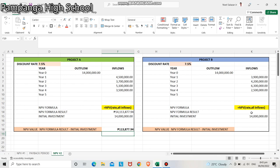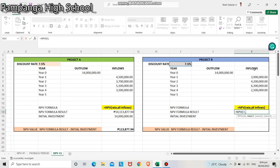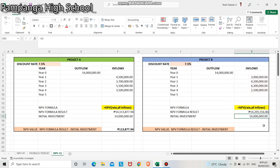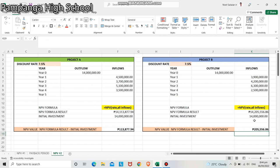Same procedure for project B: equal sign, type NPV, double-click NPV, open parenthesis, discount rate 7.5%, comma, highlight all inflow values from year 1 to year 5, close parenthesis. The NPV formula result is 14,205,556.86. The initial investment is 14,000,000 pesos. To get the net present value, we subtract: 14,205,556.86 minus 14,000,000 pesos. Our NPV for project B is 205,556.86.